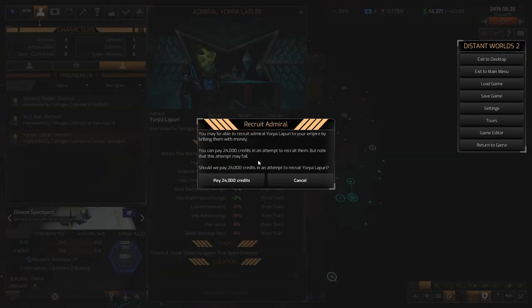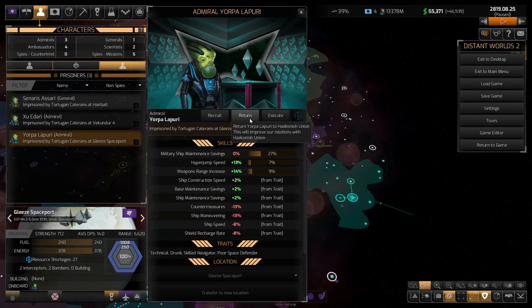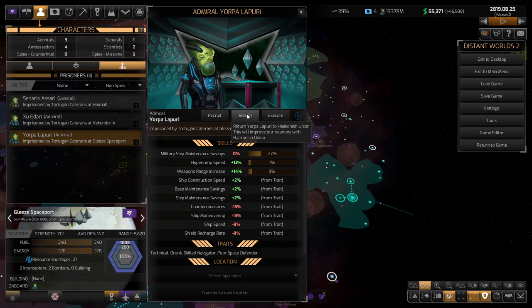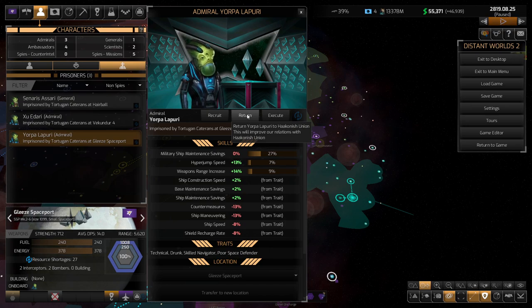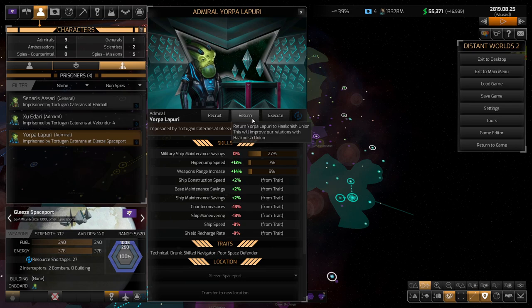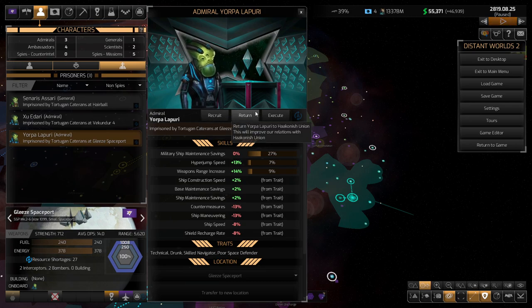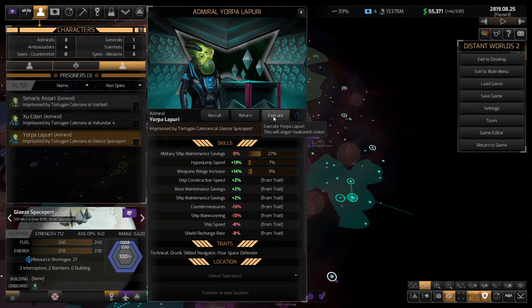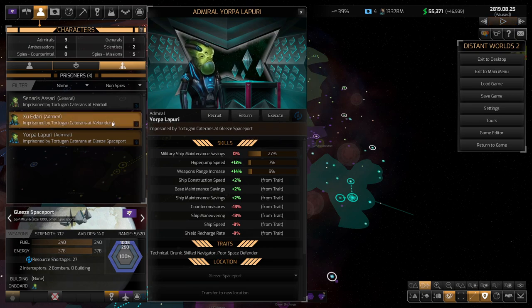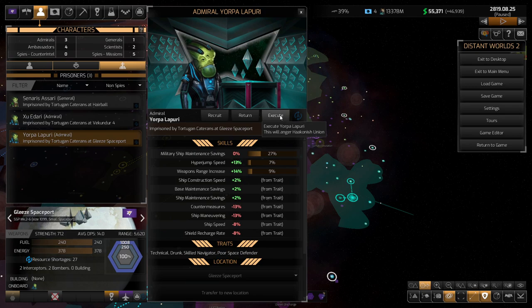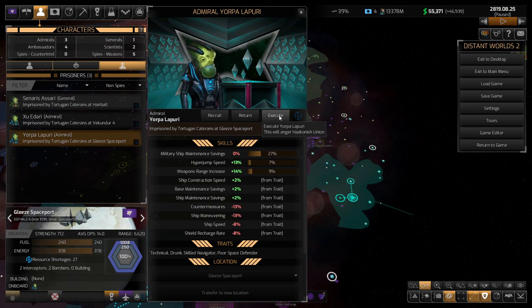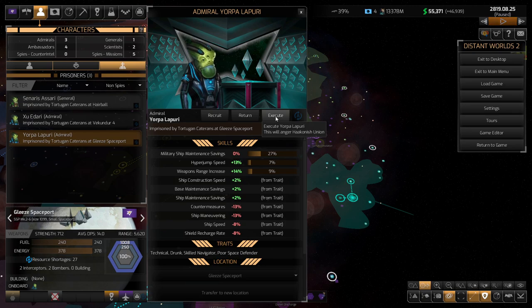Now, we could actually afford this guy. No kidding, because he's terrible. We can also return him if we want to improve relations with the Hakonish Union. I'm not feeling, like, particularly generous towards them after they just raided and destroyed one of my research stations.